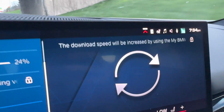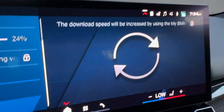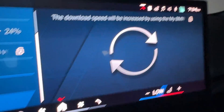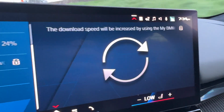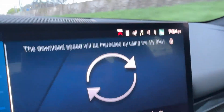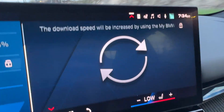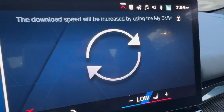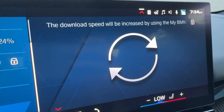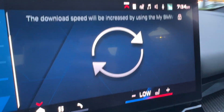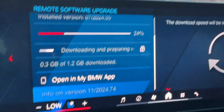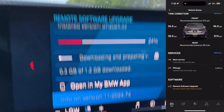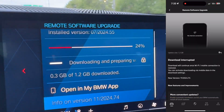There is also a notification that if you want to download a little bit faster, you should be using your phone's connection. It says: 'Download speed will be increased by using the My BMW app on your phone.' Keep that in mind because it takes quite some time — it's a large update.